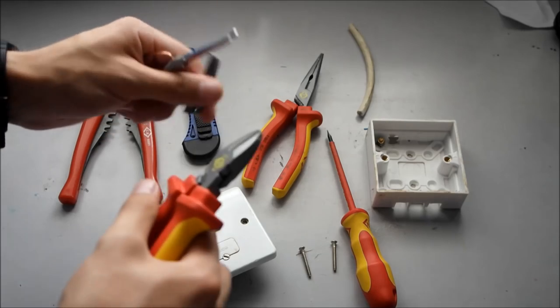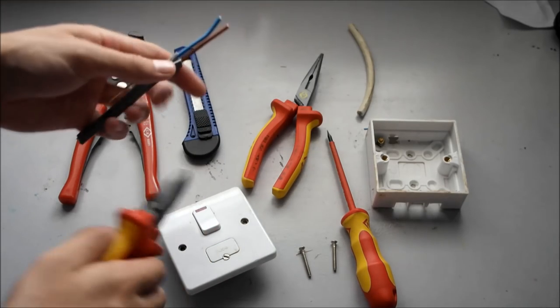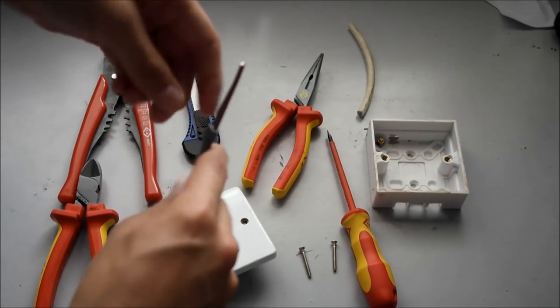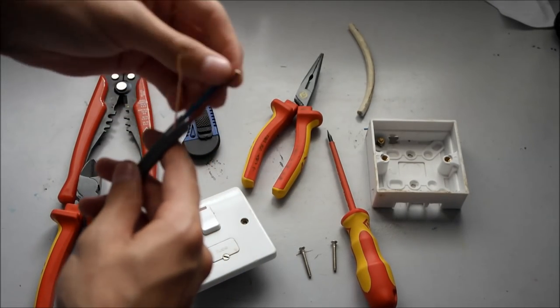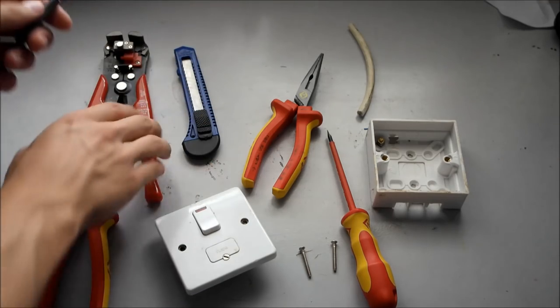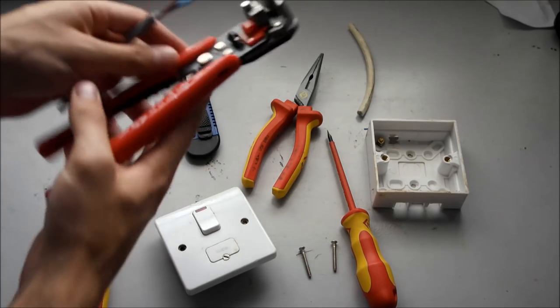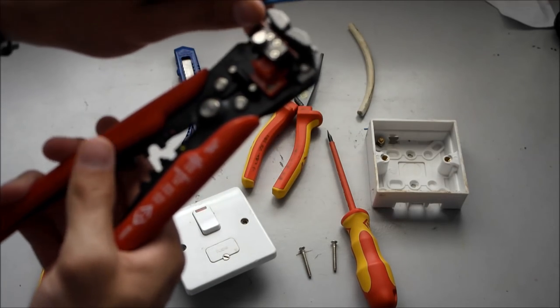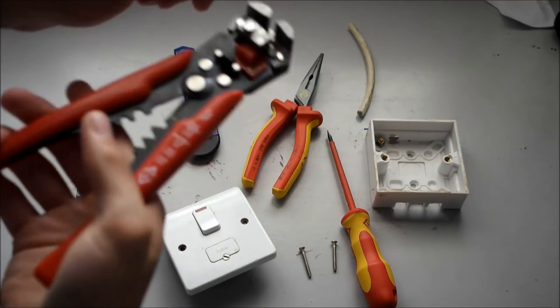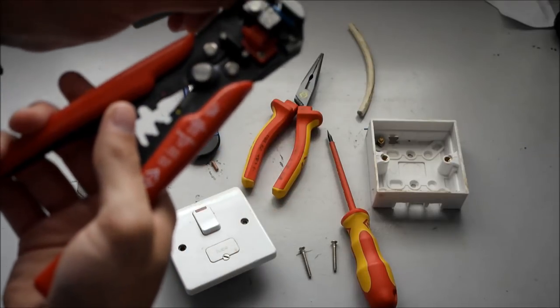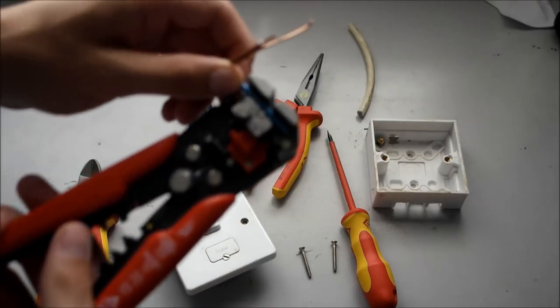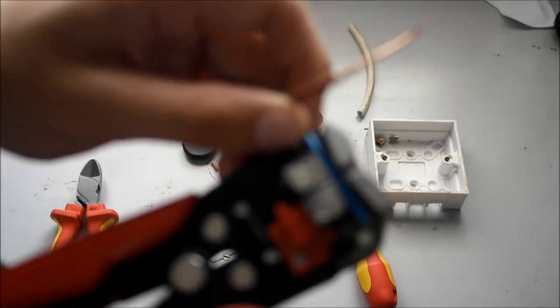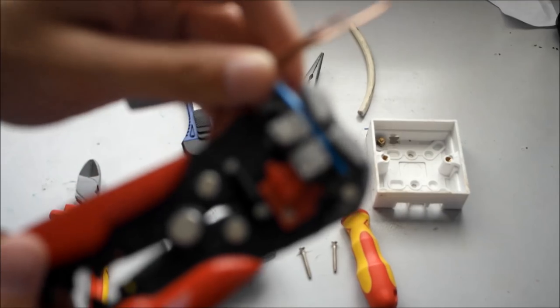Cut off the excess out of the sheathing, discard that. Now I'm going to strip a few millimeters off just so I can make the termination in the FCU, like so.